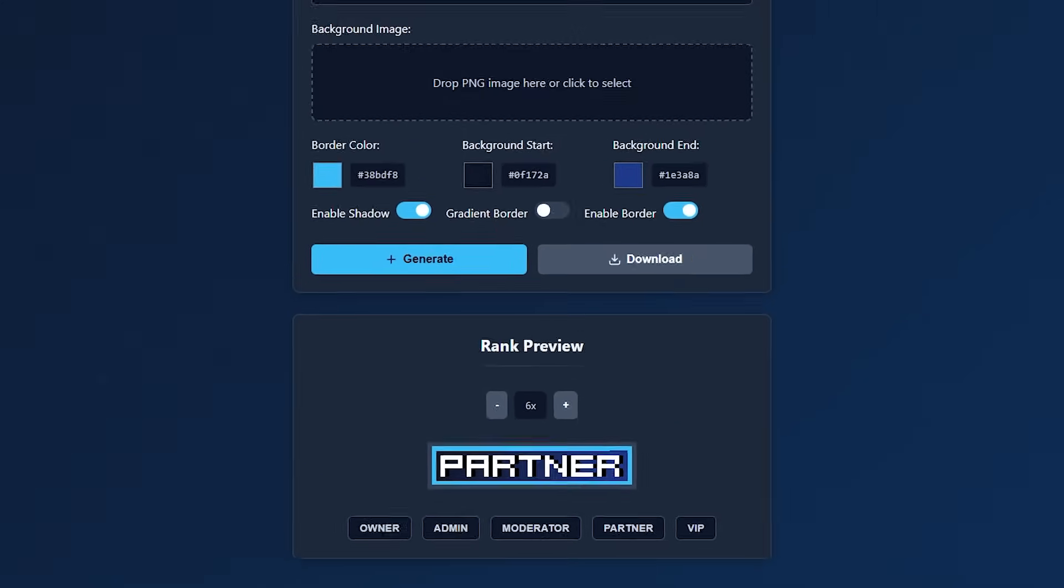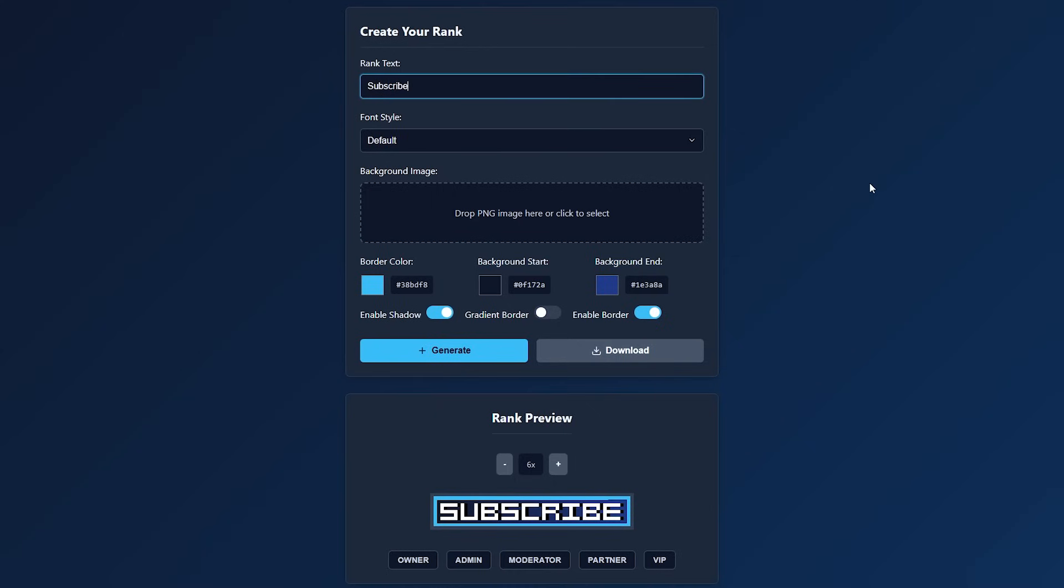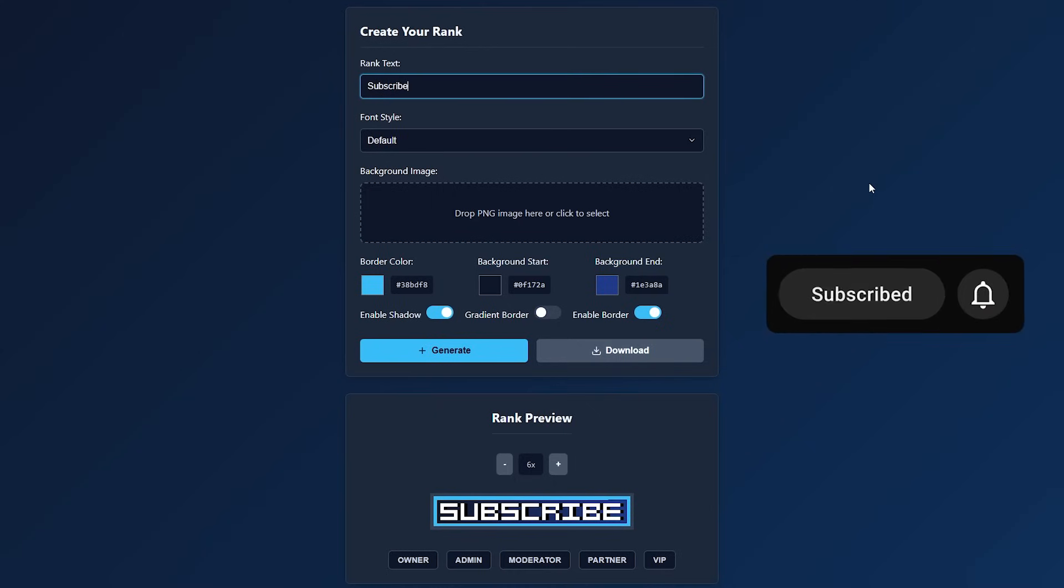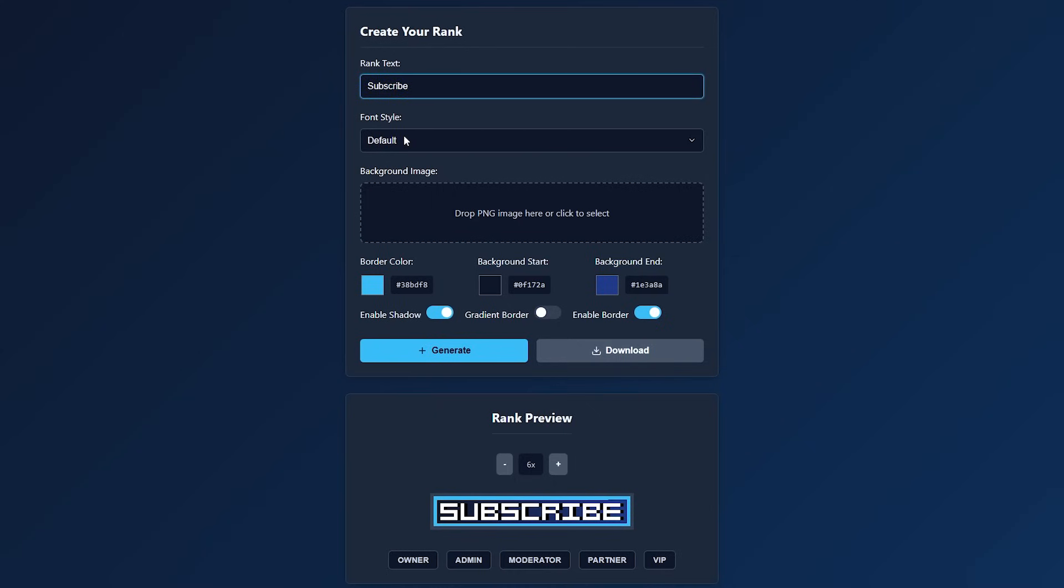So what we can do is, for example, make a subscribe rank. I think we definitely should, because I would appreciate it a lot if you did. So I'm going to make it say subscribe.